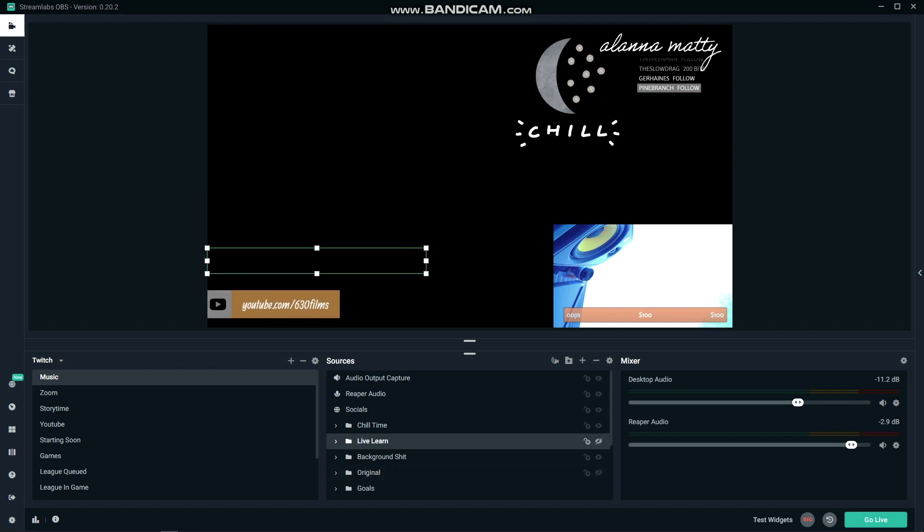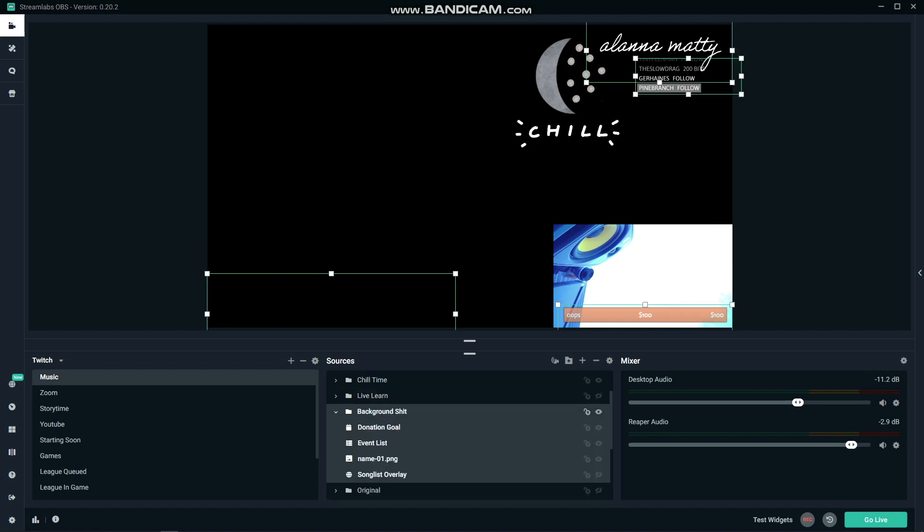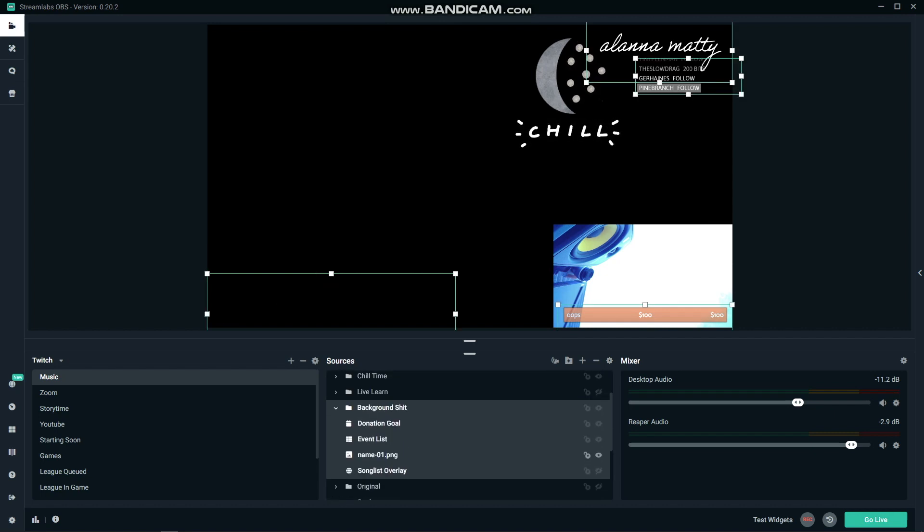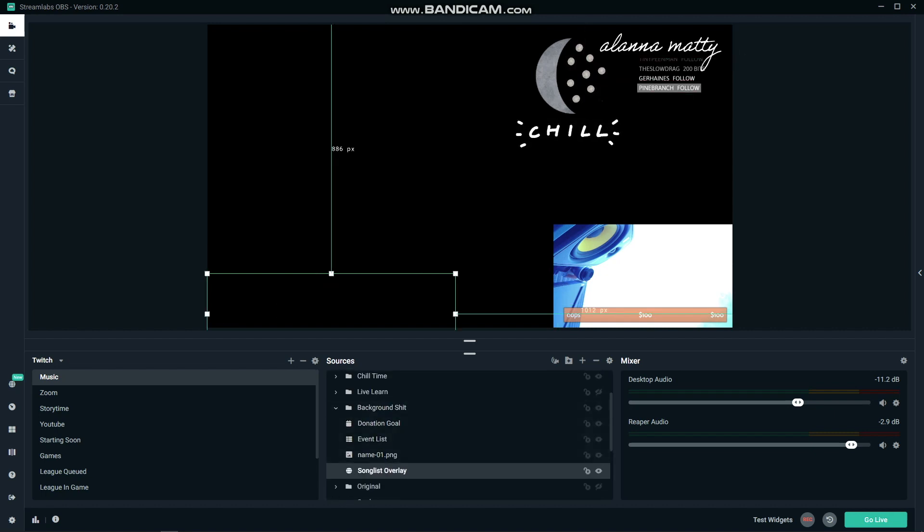You can go as complex or simple as you like with your layouts, just remember that as long as your content is good and your audio and video hold up, you'll do just fine. Everything else is bonus.